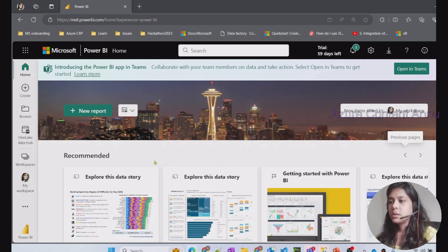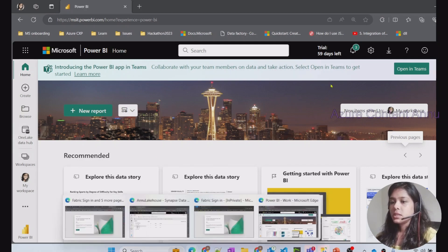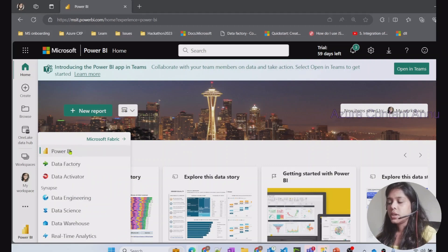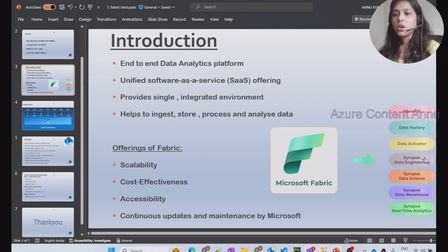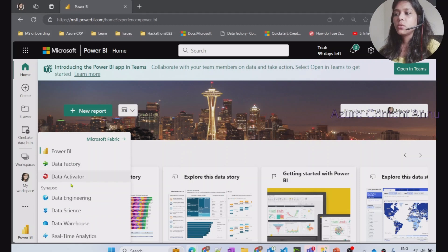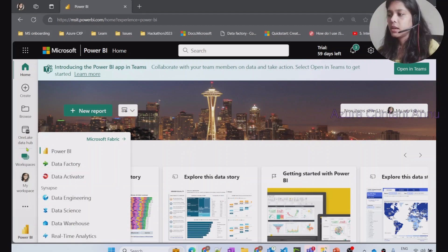Once everything is in place you will see a UI similar to the Power BI UI. Here you can see the Power BI icon, and once you click on that you can see all the components of Fabric: Power BI, Data Factory, Data Activator, Data Engineering, Data Science, Data Warehouse, and Real-Time Analytics. You can go inside any of these experiences and simply start creating your solution. One Lake is visible here as well, storing your data and accessible by any of these experiences.